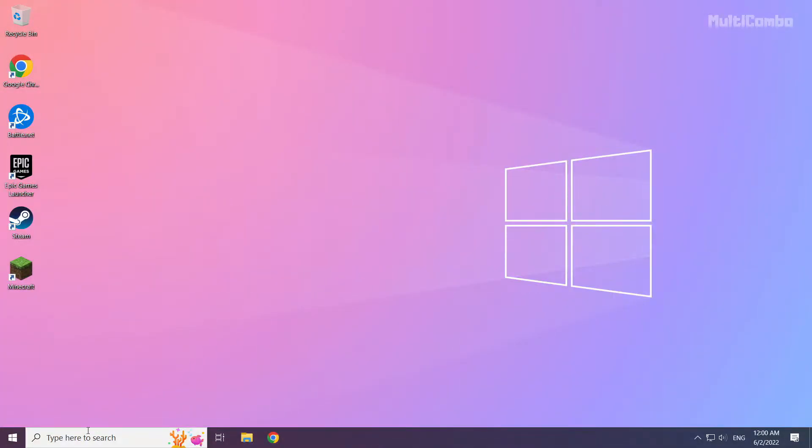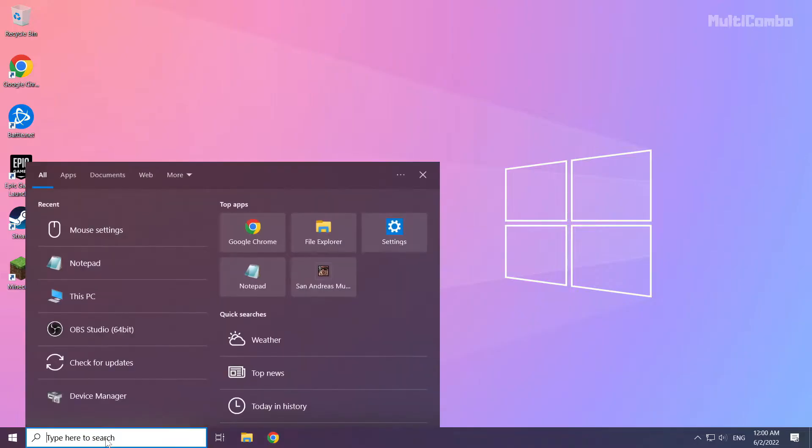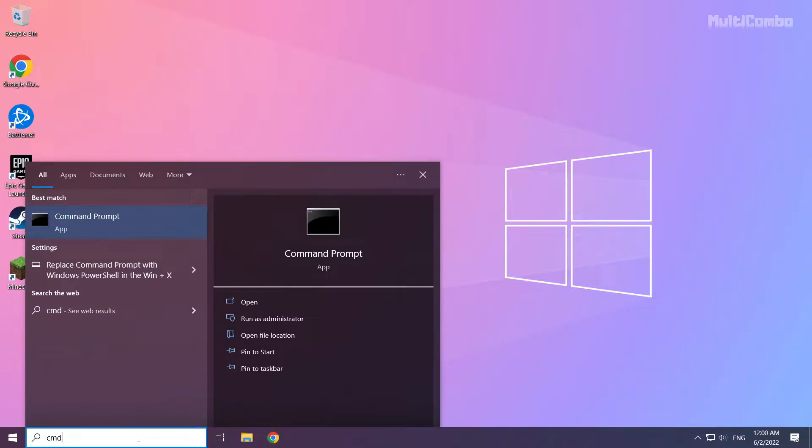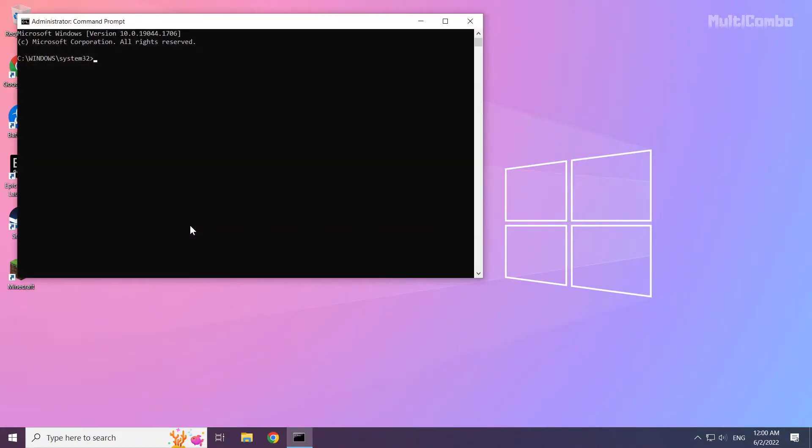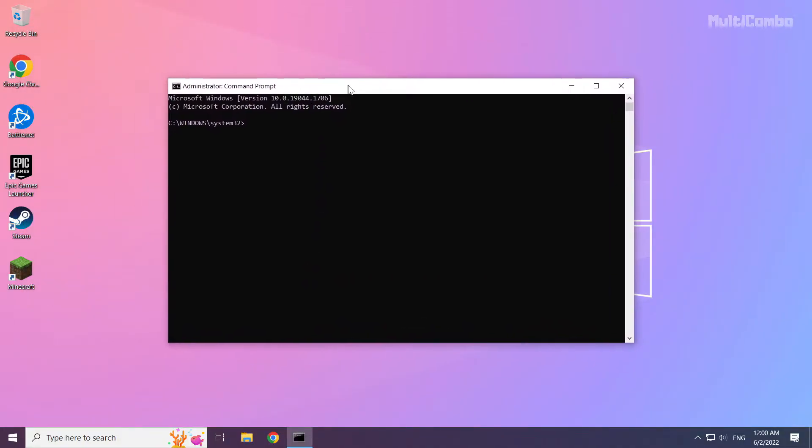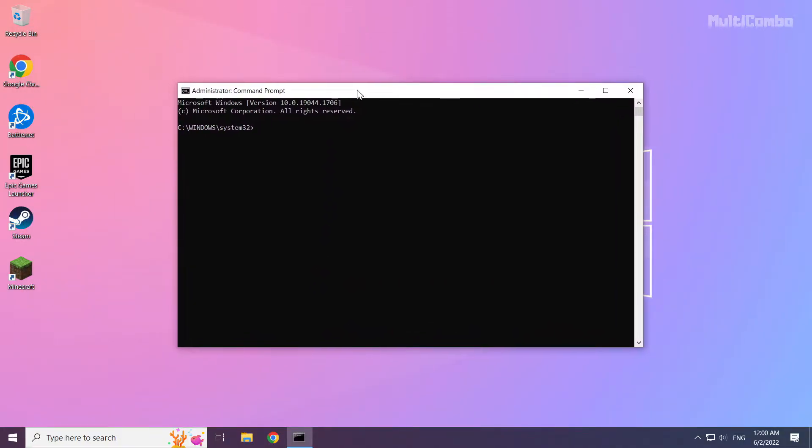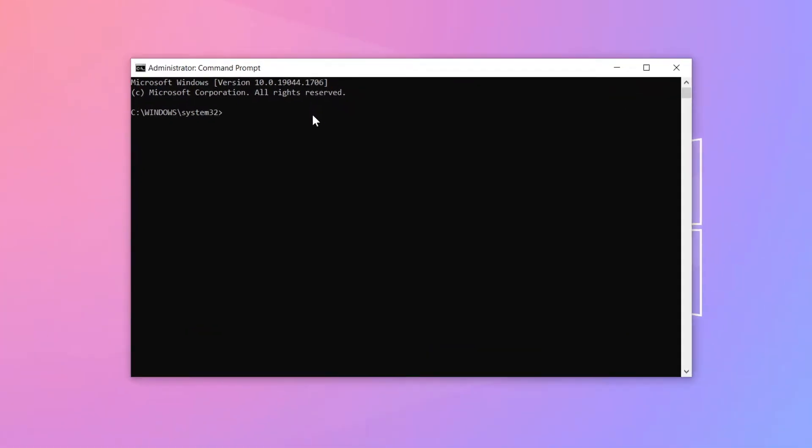Click search bar and type CMD. Right click command prompt and click run as administrator. Type the following commands one by one.